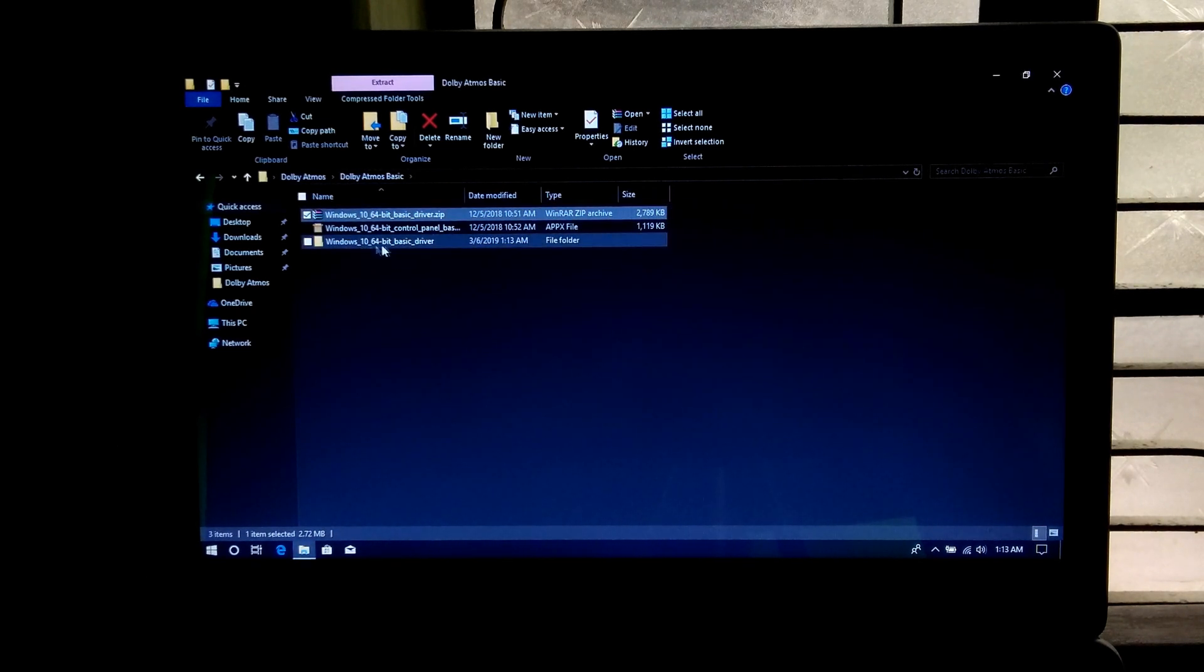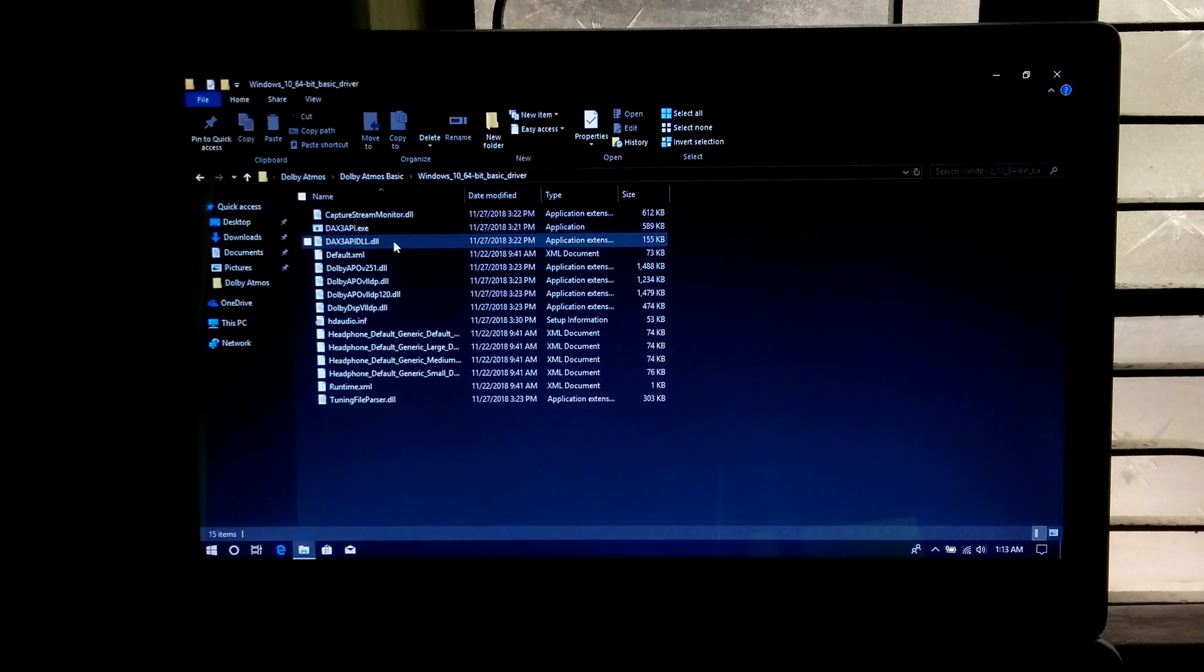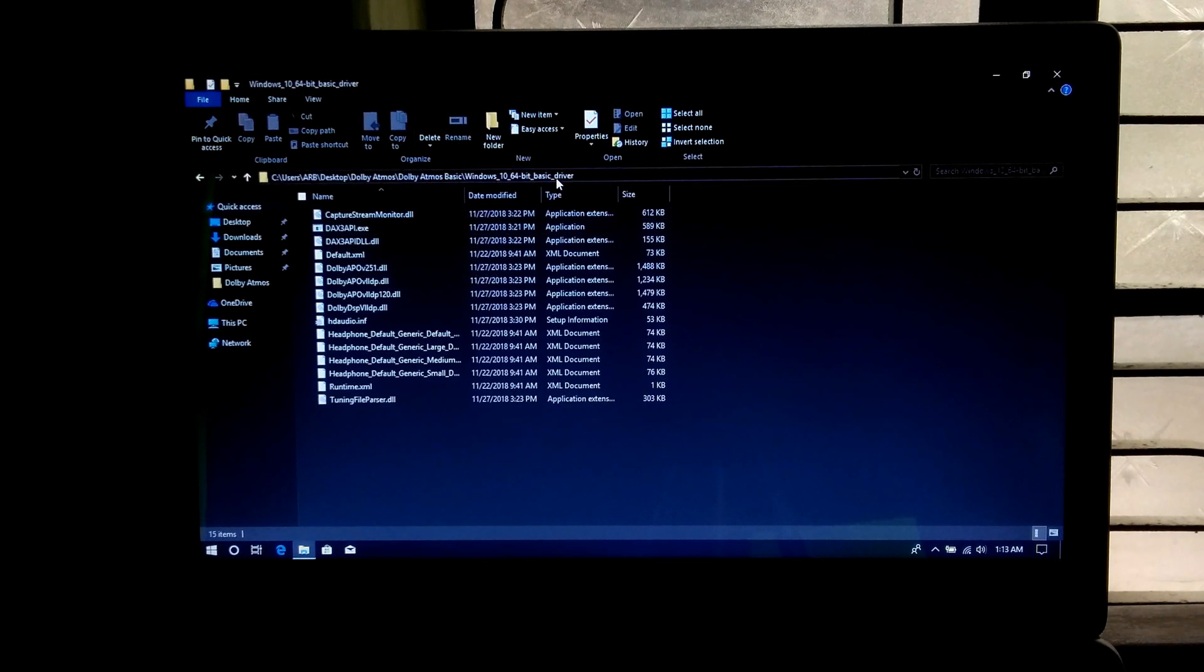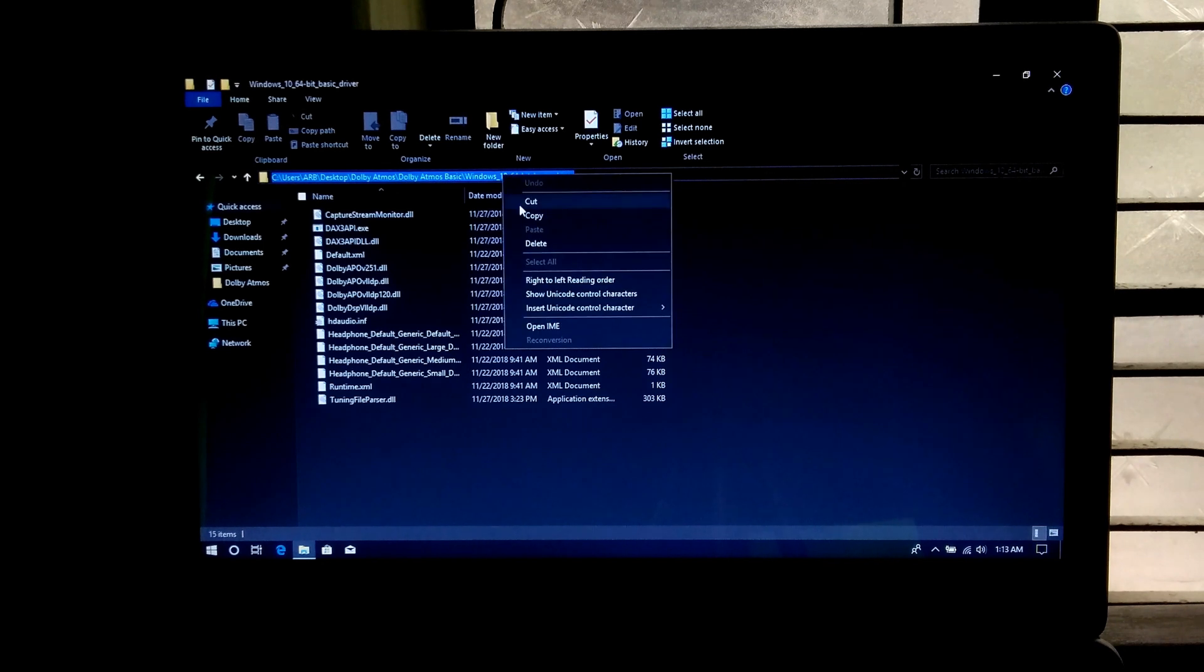Now open this folder that you got after extracting. Next just copy the full path of this file or folder.